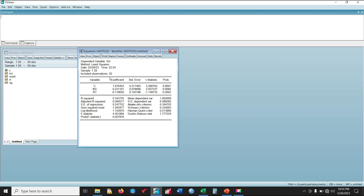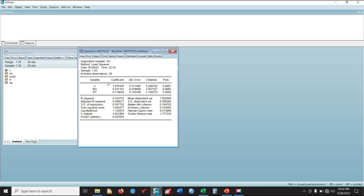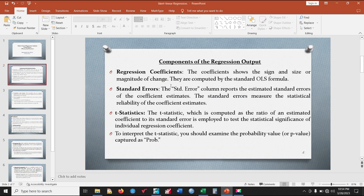I've prepared a PowerPoint for the interpretation, so I'll be cross-referencing the eViews results with it. The components of the regression output include the regression coefficient, which shows the sign, size, and magnitude of change, computed by the standard OLS formula. The standard error column reports the estimated standard errors of the coefficient estimates and measures the statistical reliability of the coefficients.